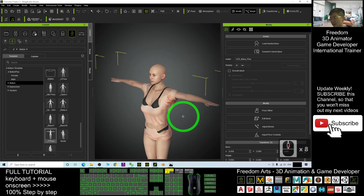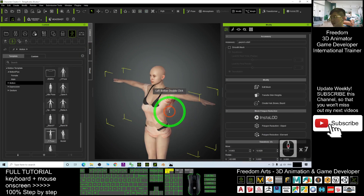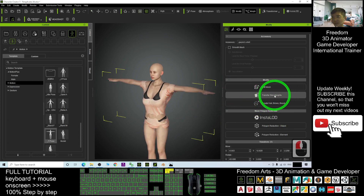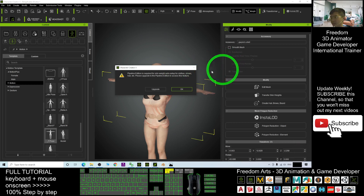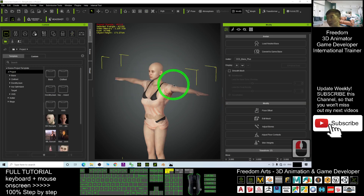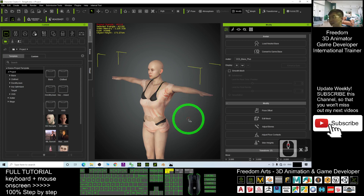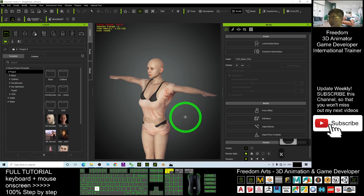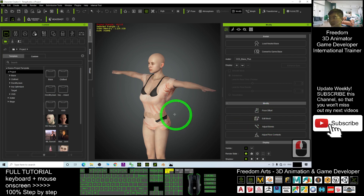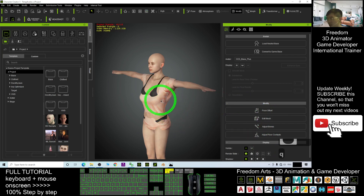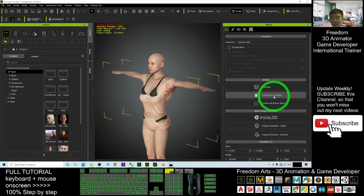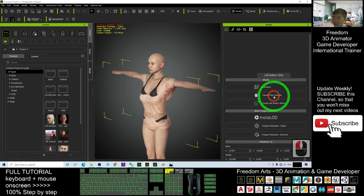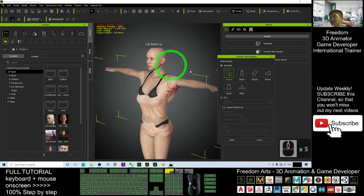Now in Character Creator, it's time to edit the mesh. Press K and double-click it. You will need to transfer the skin weights, and for this you need the CC3 Pipeline version. Once you have CC3 Pipeline, click 'Edit Mesh', then press Q and select the shirt. You can then transfer the skin weights using the pipeline version.